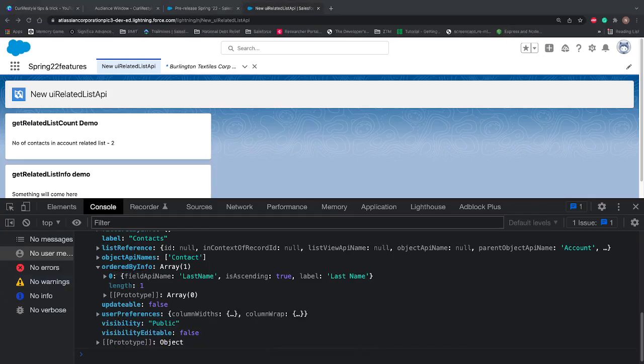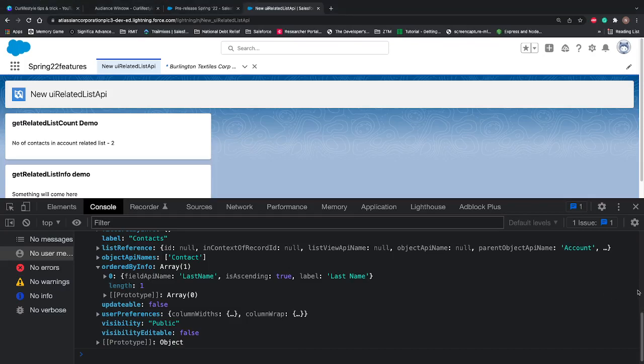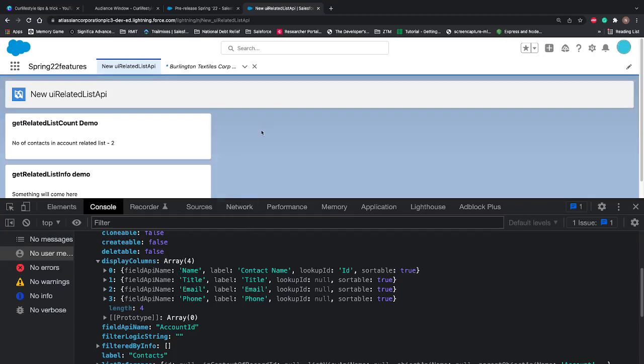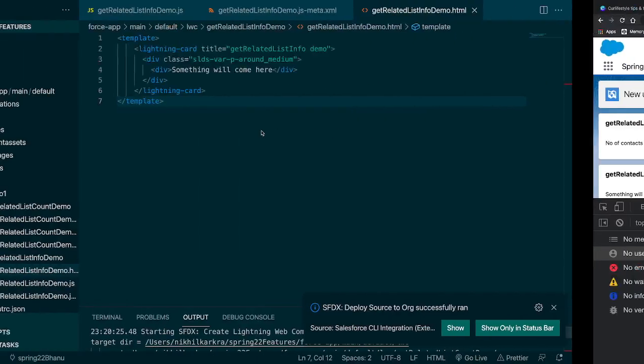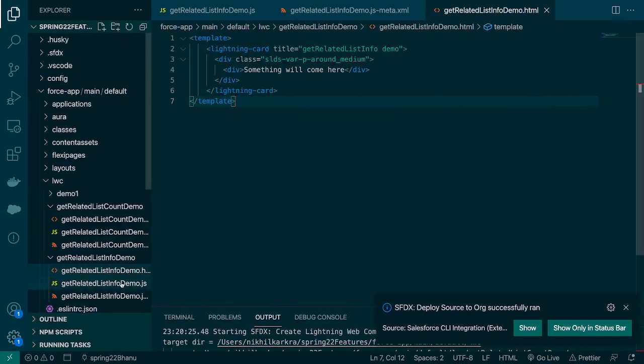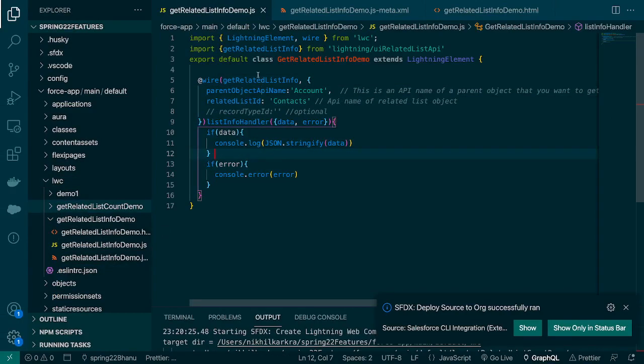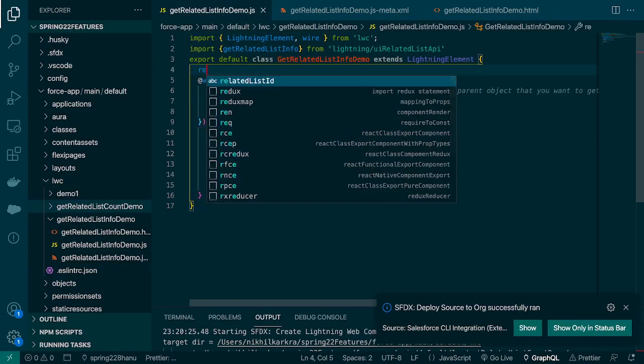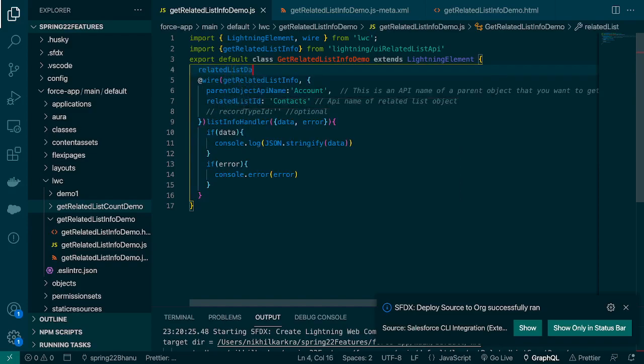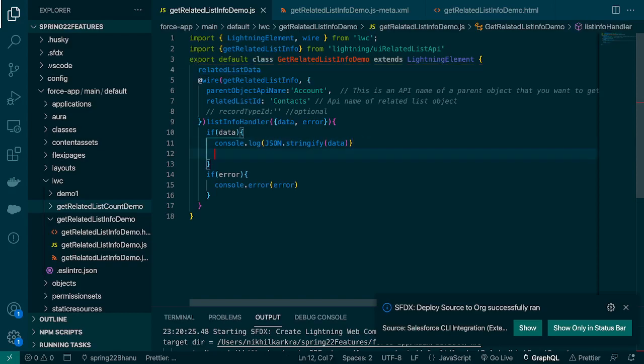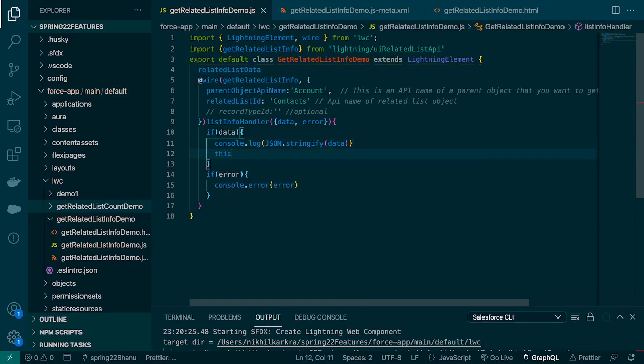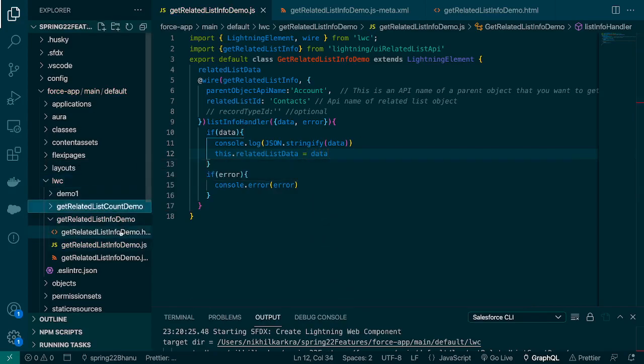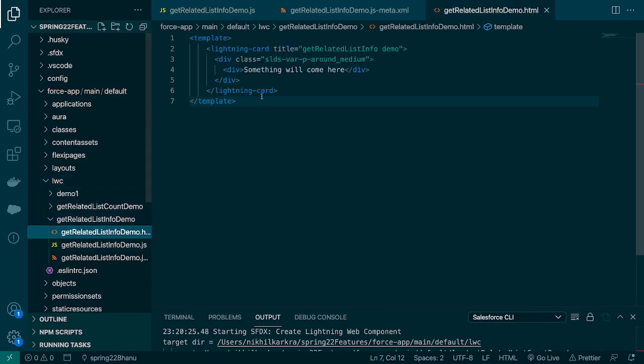Visibility is public and preferences, email, and all that information is coming. We are successfully able to fetch the metadata for contact related list. Just for the sake of it, we can print something on the screen. We can print the display columns on the screen if you want. So we got the data, we'll create a variable or property called related list data. I'll store the data in this property: this.relatedListData equals data.